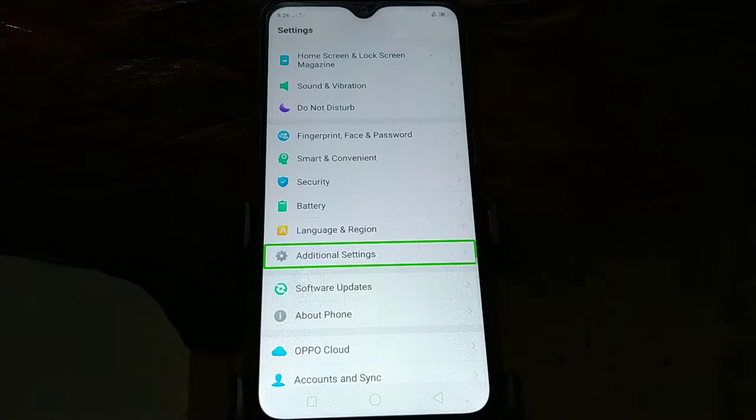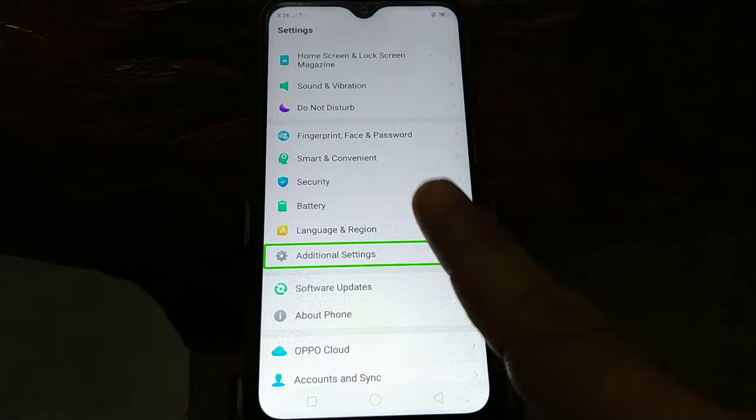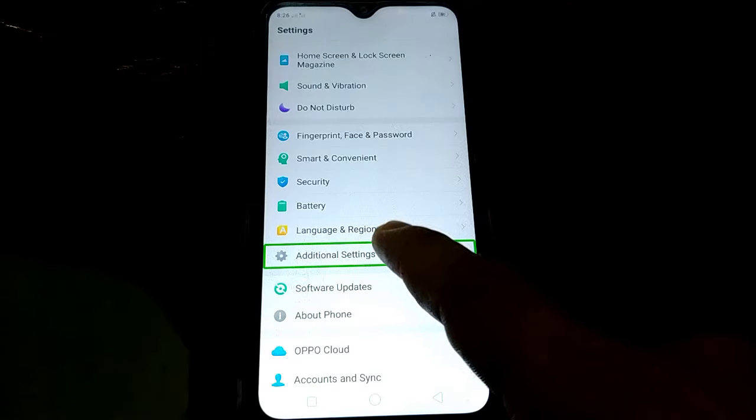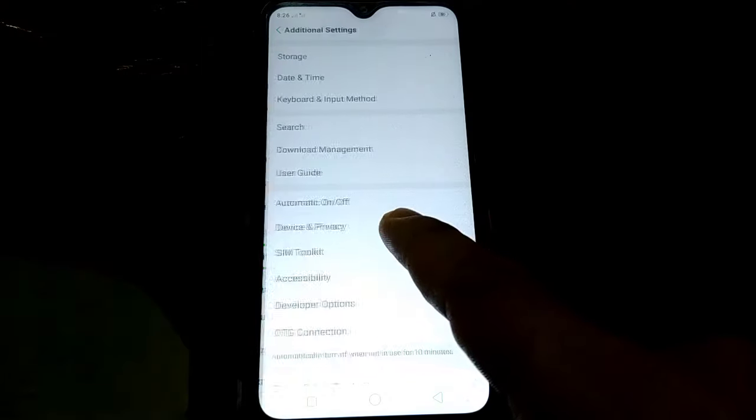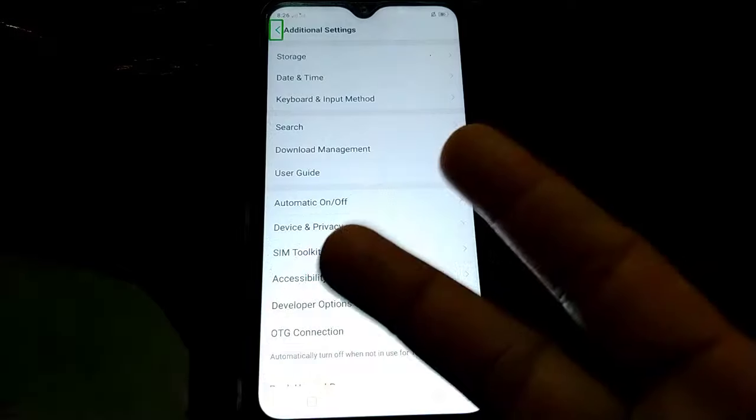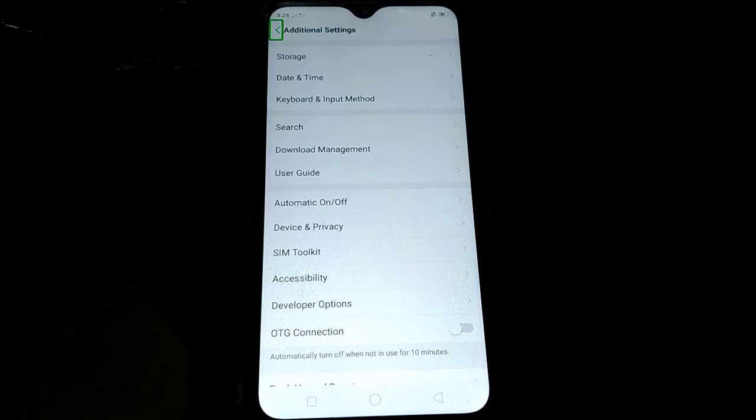Additional settings. Double tap to activate. Additional settings. Navigate up. Double tap to activate.